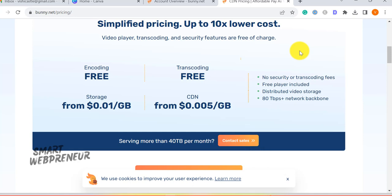Additionally, there's a $1 minimum monthly spending requirement. Despite this, the service remains incredibly budget-friendly. After creating an account and funding it with a minimum of $10, you can start uploading your videos.